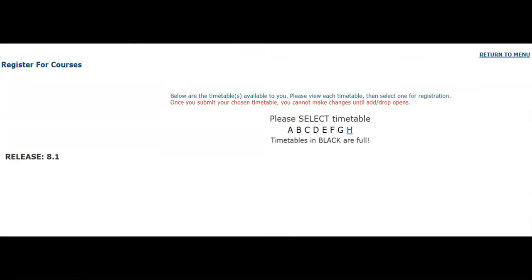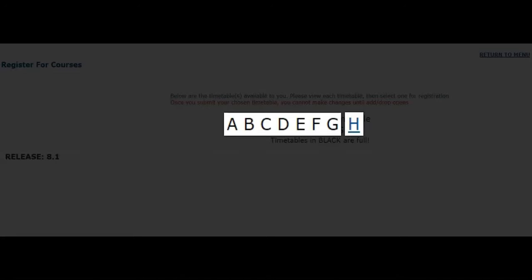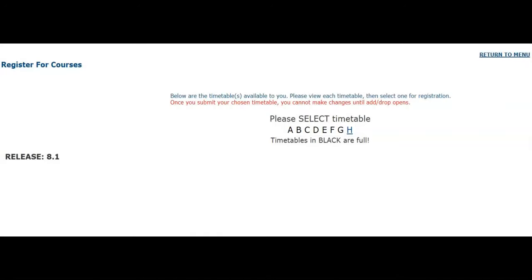Now the fun part. You will see a list of timetable options. These are pre-built timetables that make registration easy and help to avoid scheduling conflicts. These timetables are available on a first-come, first-serve basis. Timetables in blue are open and available, though timetables in black are full and are no longer available. Please take precaution when selecting a timetable — some timetables are set up specifically for online learners, while others have in-person requirements.